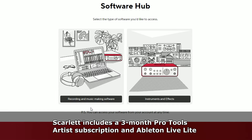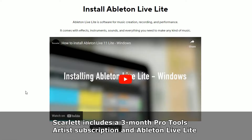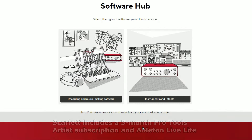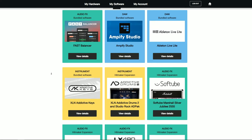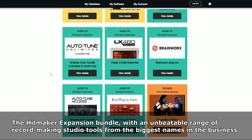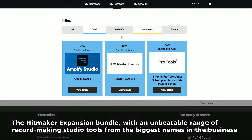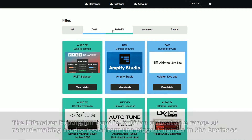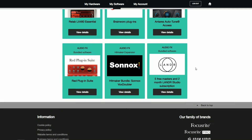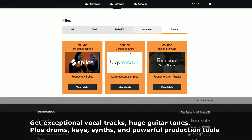You'll get a 3-month Pro Tools Artist subscription and Ableton Live Light, plus the Hit Maker expansion bundle with an unbeatable range of record-making studio tools from the biggest names in the business — including exceptional vocal tracks, huge guitar tones, plus drums, keys, synths and powerful production tools.